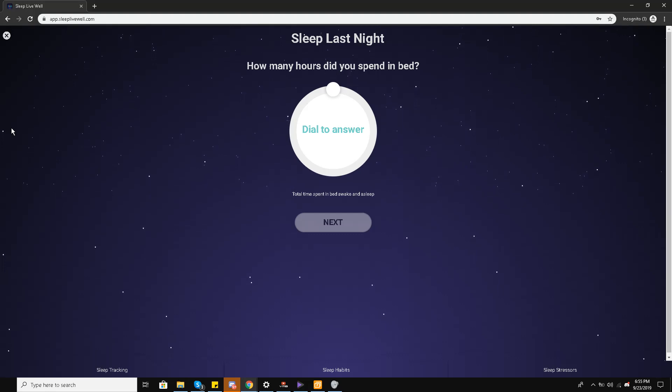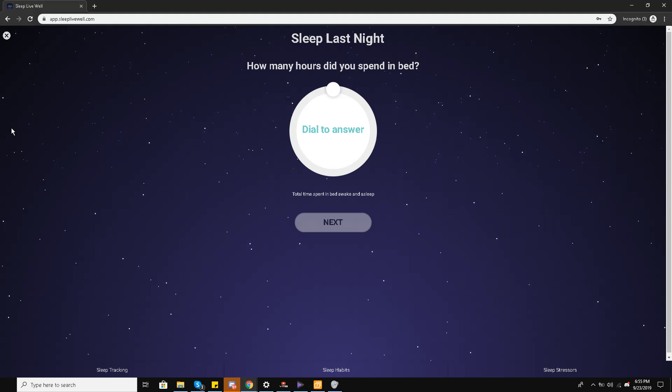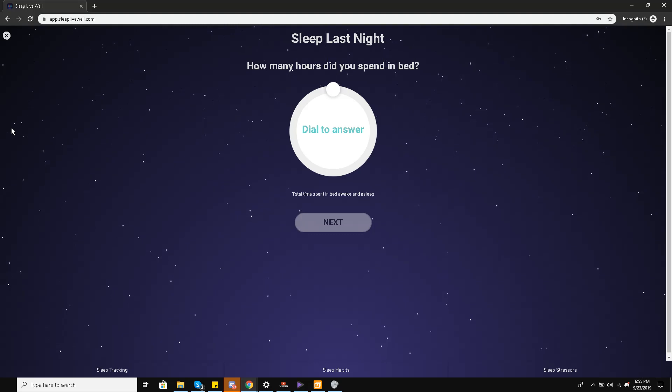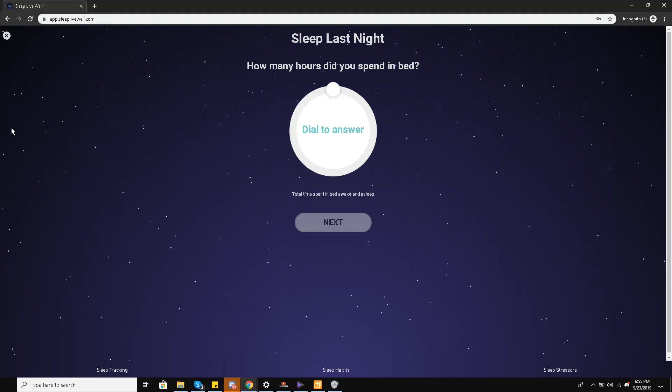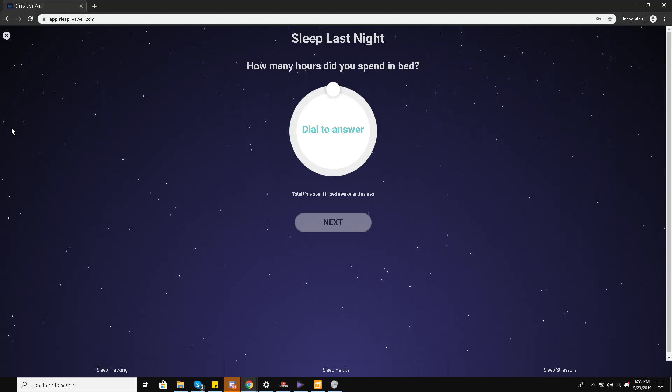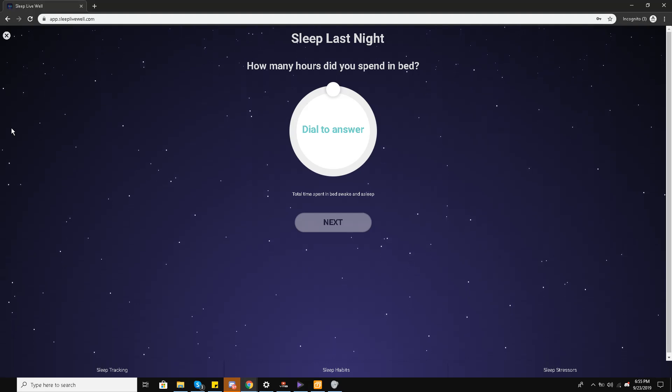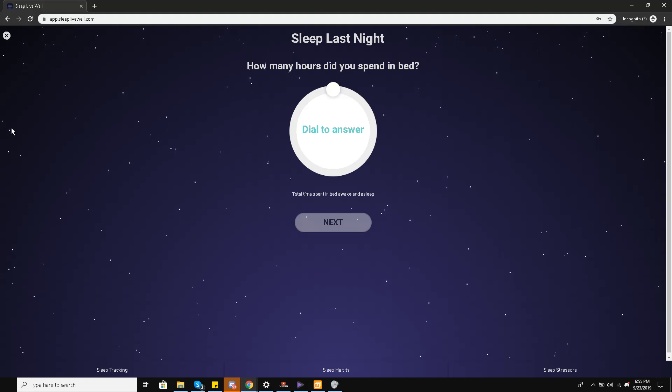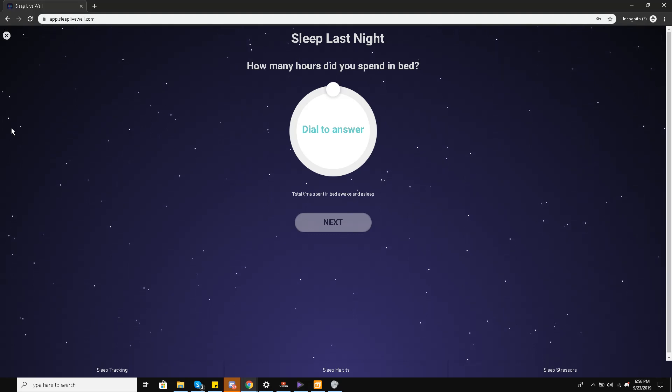It is focused on getting your sleep issues resolved like insomnia, can't sleep issues, sleep scheduling, sleep problems due to anxiety, due to depression, due to problems, due to stressors. If you are taking already melatonin and it's not working for you, this application is going to help you out. If you are overthinking, if you have mind chatter issues, this application is going to help you out with that as well. They have thought out all the scenarios in which you can have your sleep disrupted.